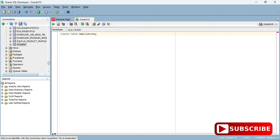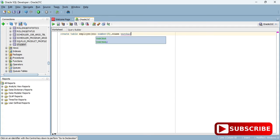I'm creating an employee table with employee number and employee name as columns. My query is completed.